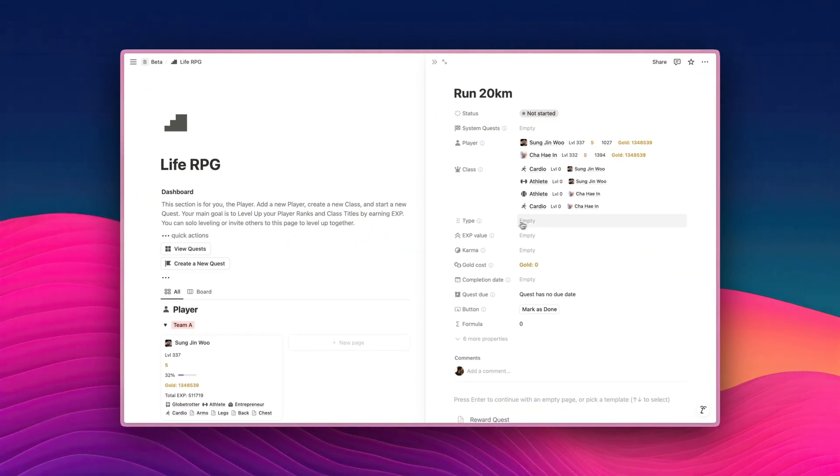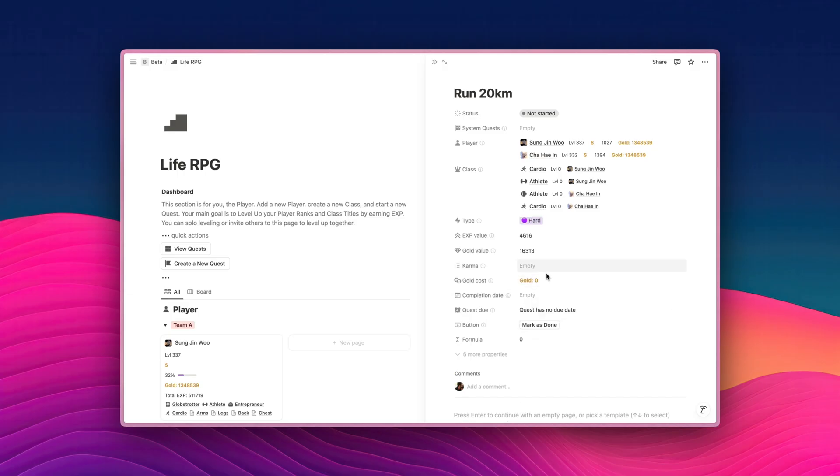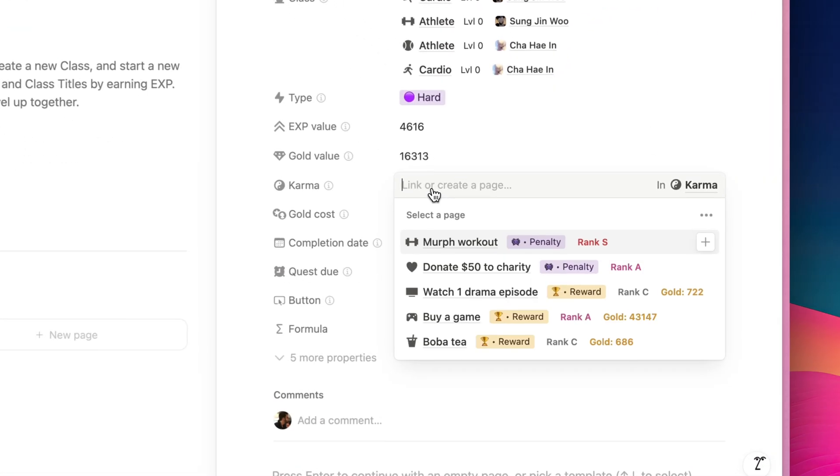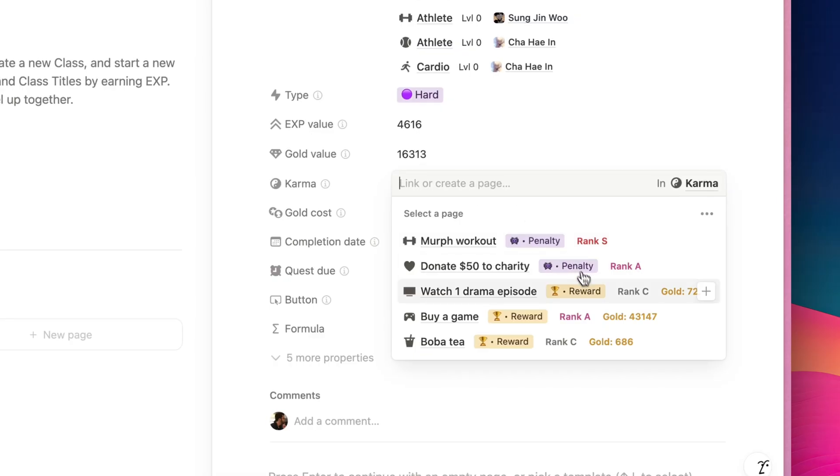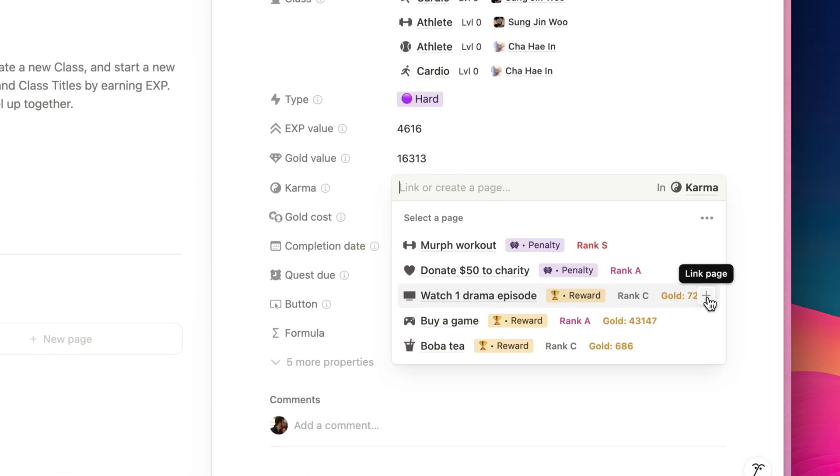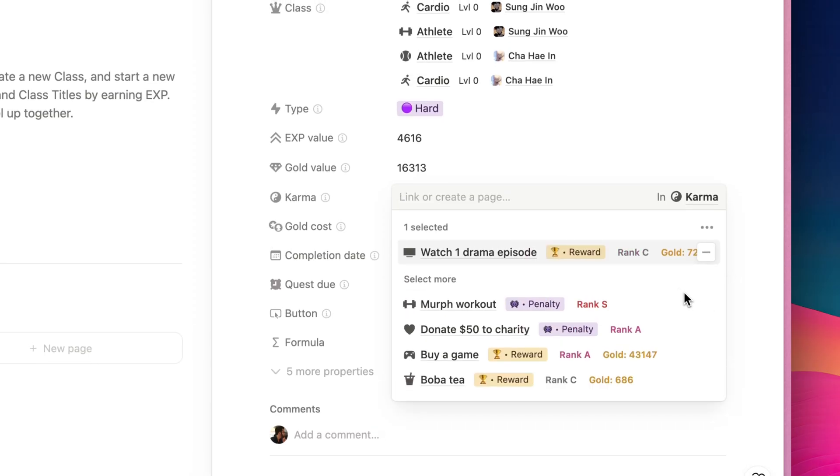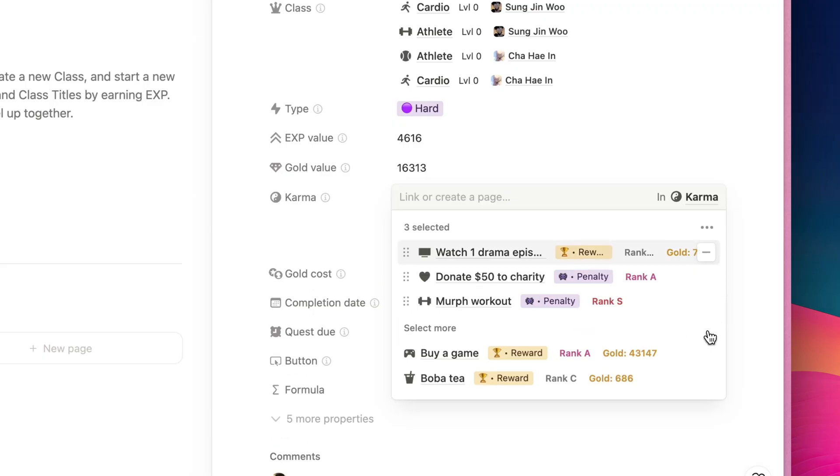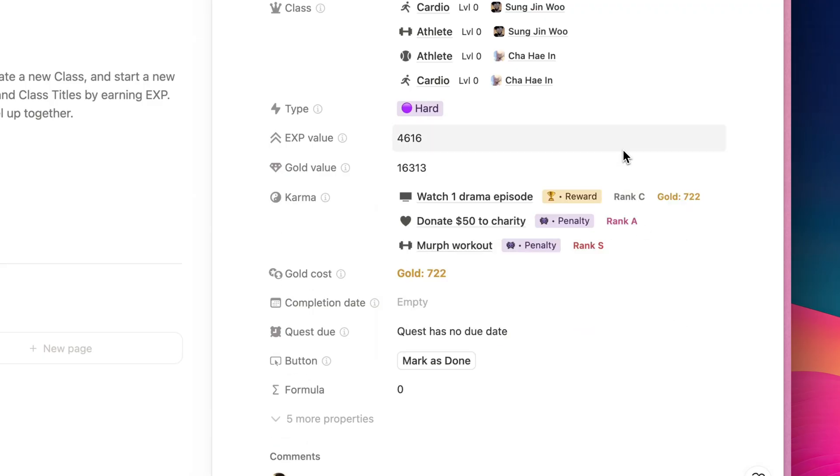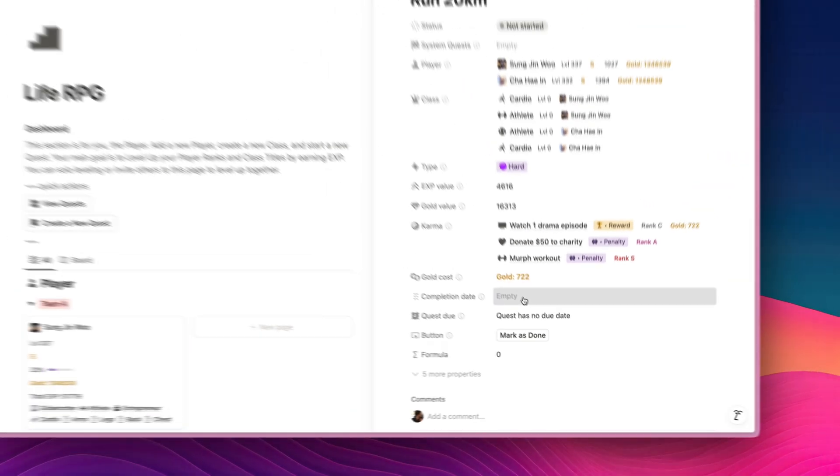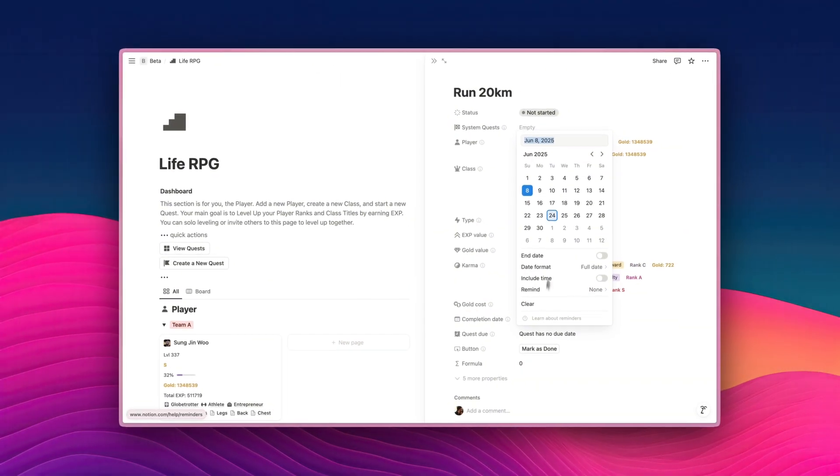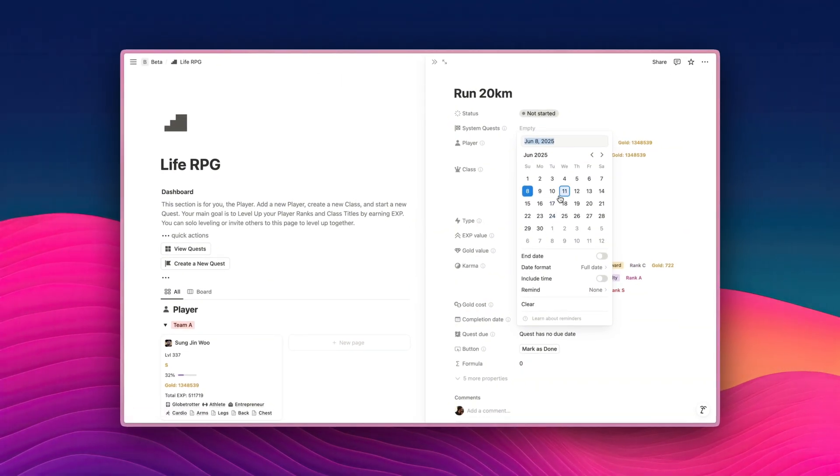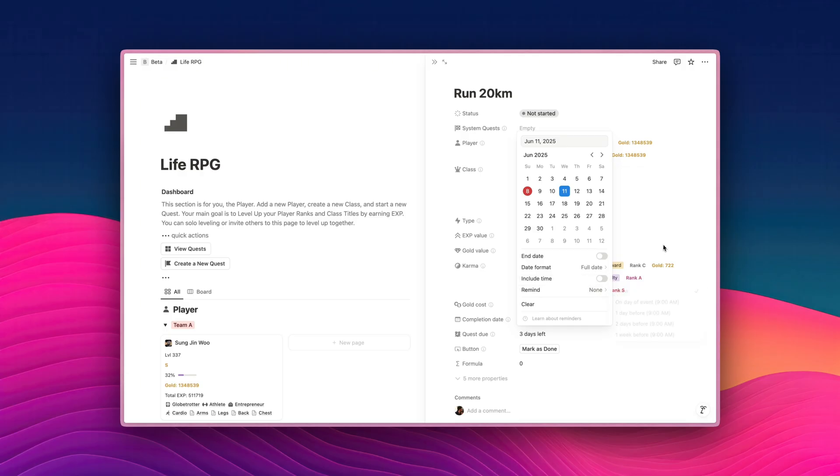Next, we're going to select a type. So this quest difficulty will be hard, and immediately it's going to show the experience value. So it's 4616, and also the goal value. Now I'm going to select the karma. So this is essentially reward and penalties. So if we manage to complete this quest, we're going to watch one drama episode together. And if we fail, we're going to donate $50 to charity. And on top of that, do the Murph workout. And then you can also add a due date. I'm going to say on Wednesday, and then you can also add a reminder if you want to.